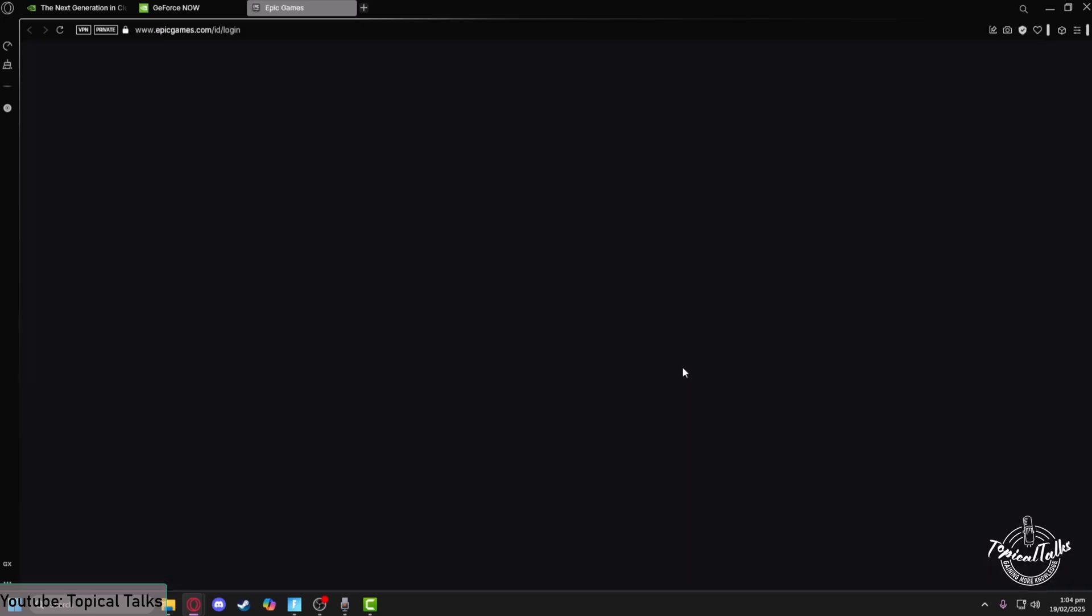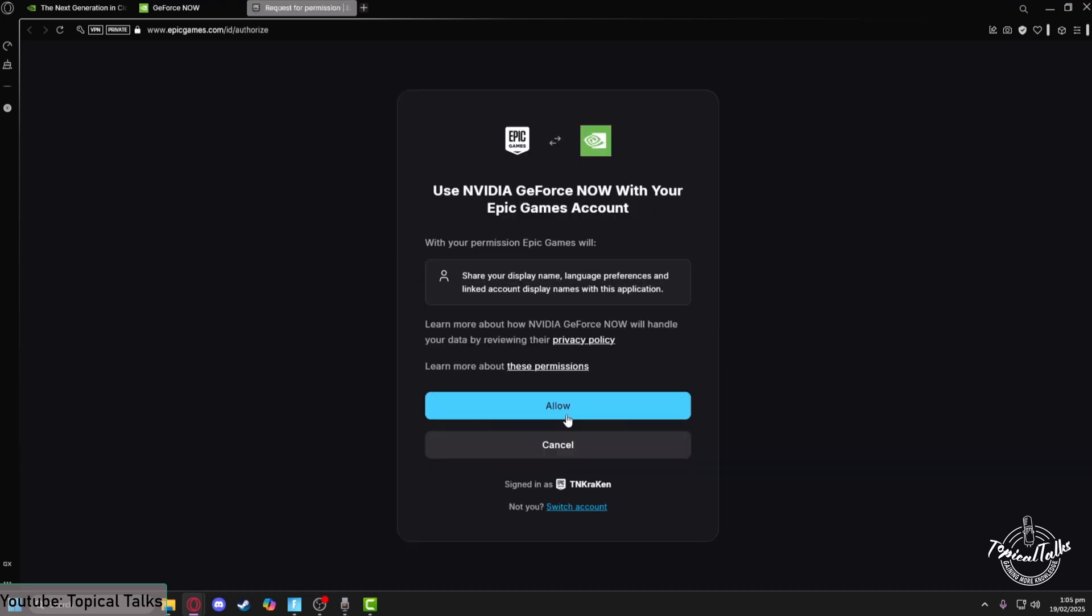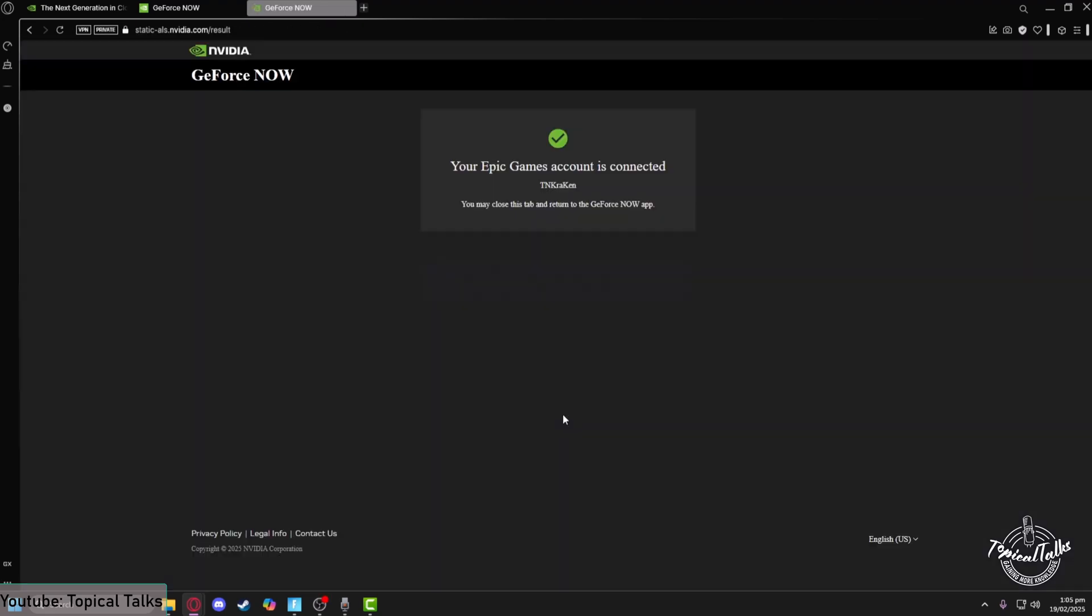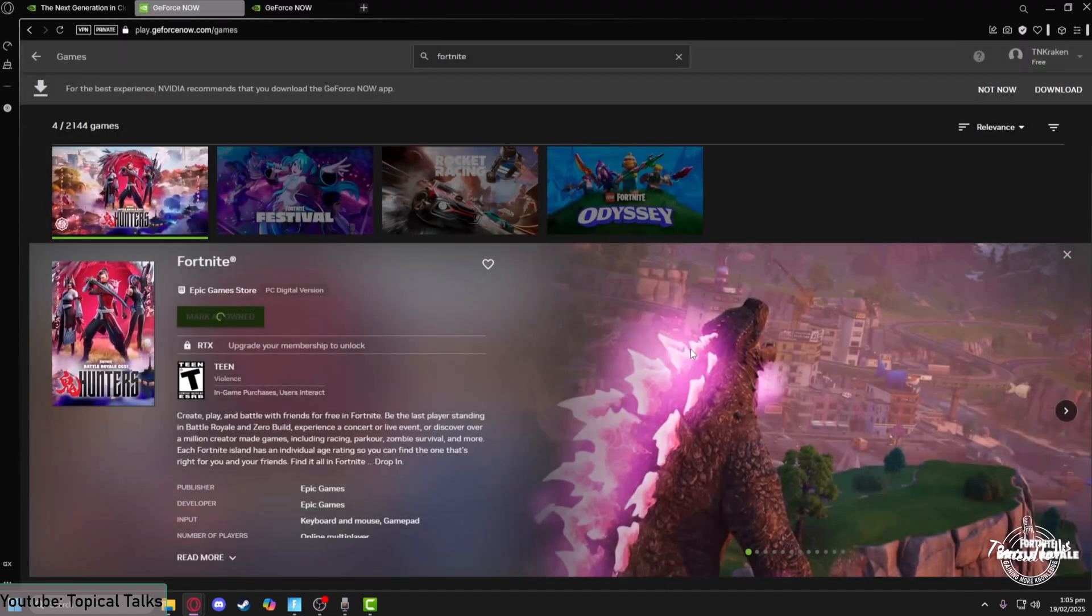And now the Epic Games login page will appear in front of you. Just input your credentials in here to log into your Epic Games ID. So now just click on allow and your accounts have been connected successfully. So now the account connection is done.